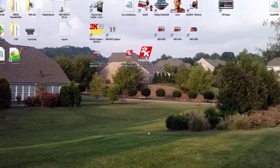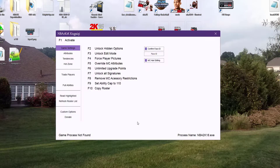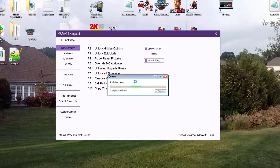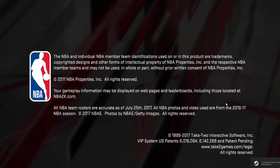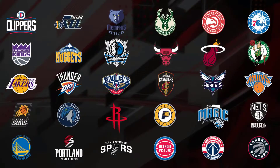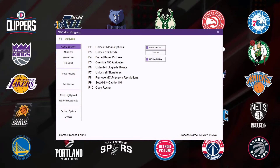Today we're looking at customizing your MyGM. What I do is I'll usually pull up NoNo Trainer before I even start my NBA 2K18 game — and yes, as you can tell this is on PC. So I start up NoNo Trainer, then start the game. Once the game pulls up, pull up NoNo Trainer again and press F1 to activate the tool.